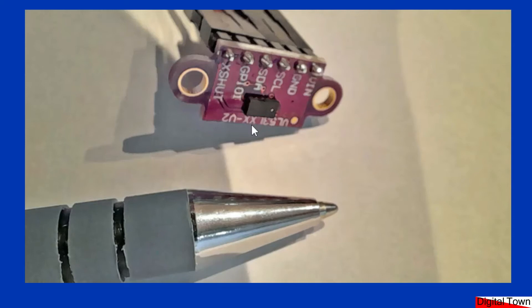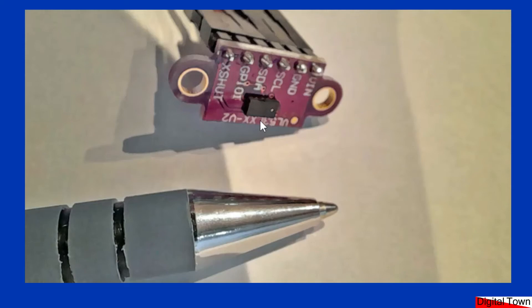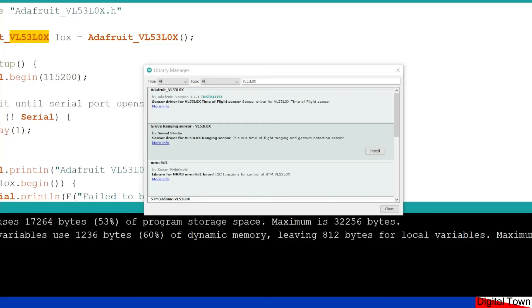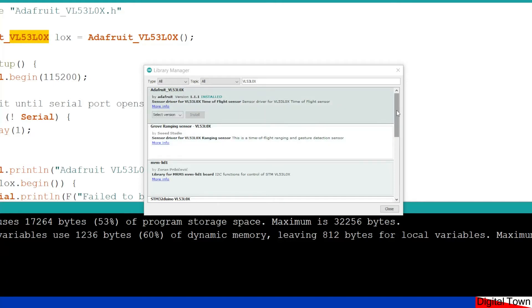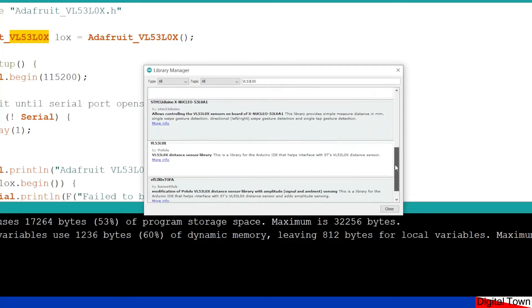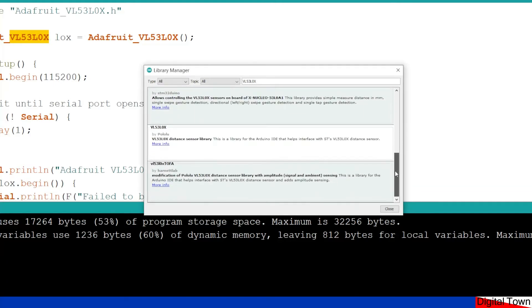So let's get into the code with this. Now, I haven't written the code for this. I'm going to be using the Adafruit library. So as you can see, if you go into the library manager, the first library when you type in VL53L0X is the Adafruit library, which is the one I've installed. There are also a number of other libraries.